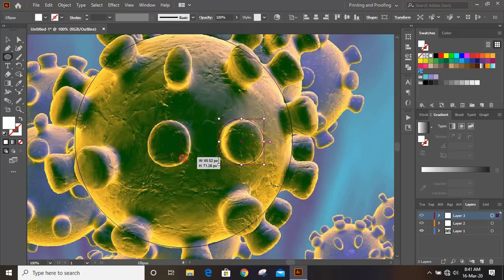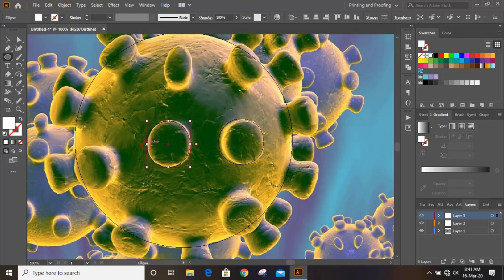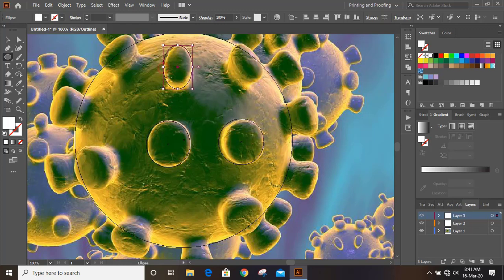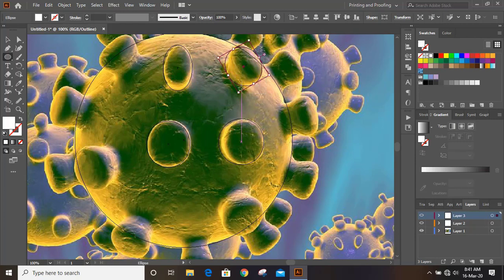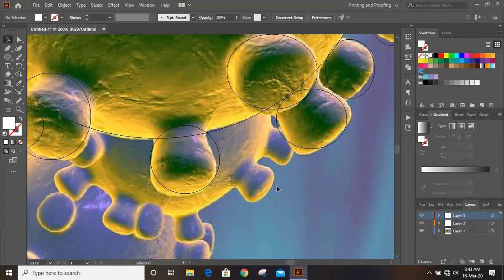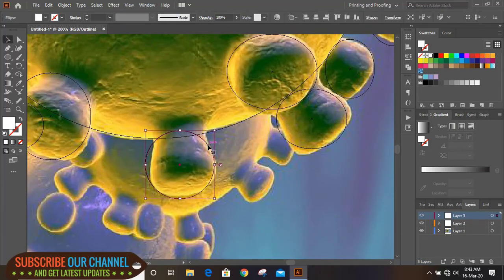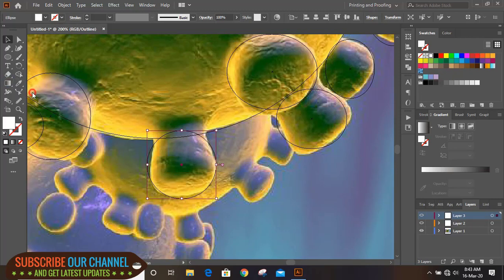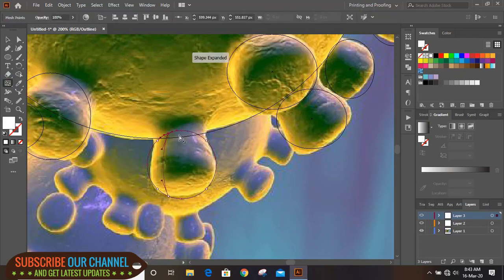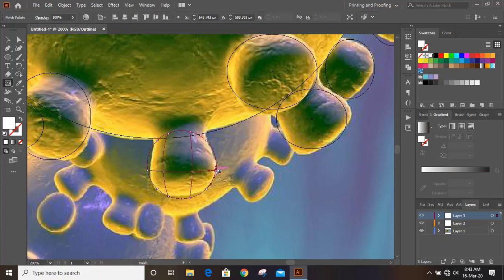This way continue and make the shape. Now take Mesh Tool and click on the boundary and make a mesh net. If you make more mesh grid, you will get better result.